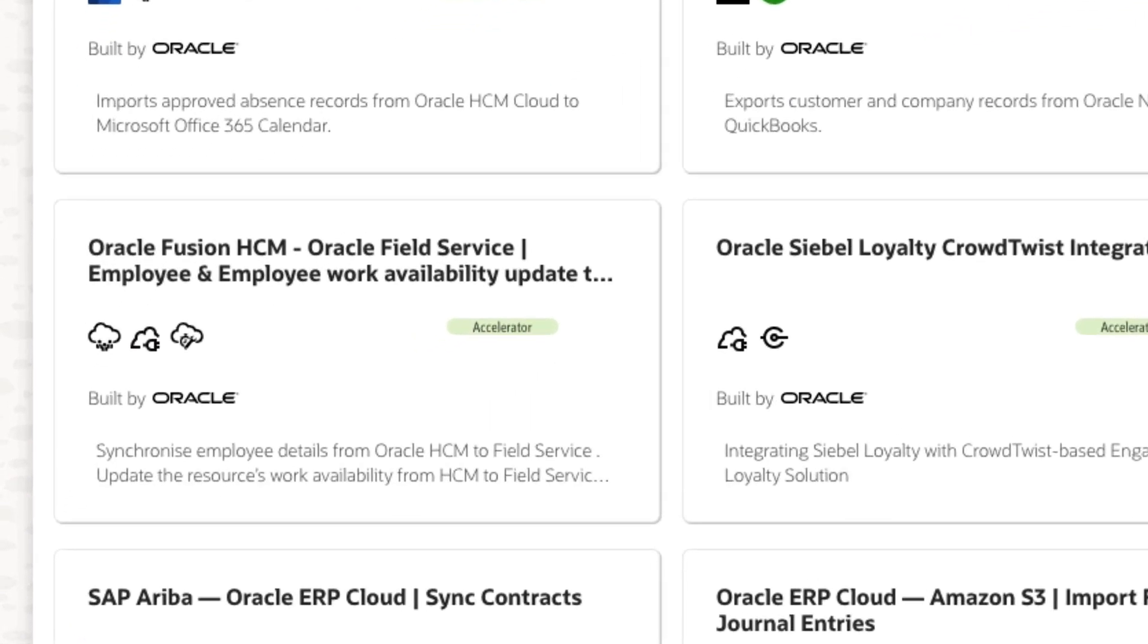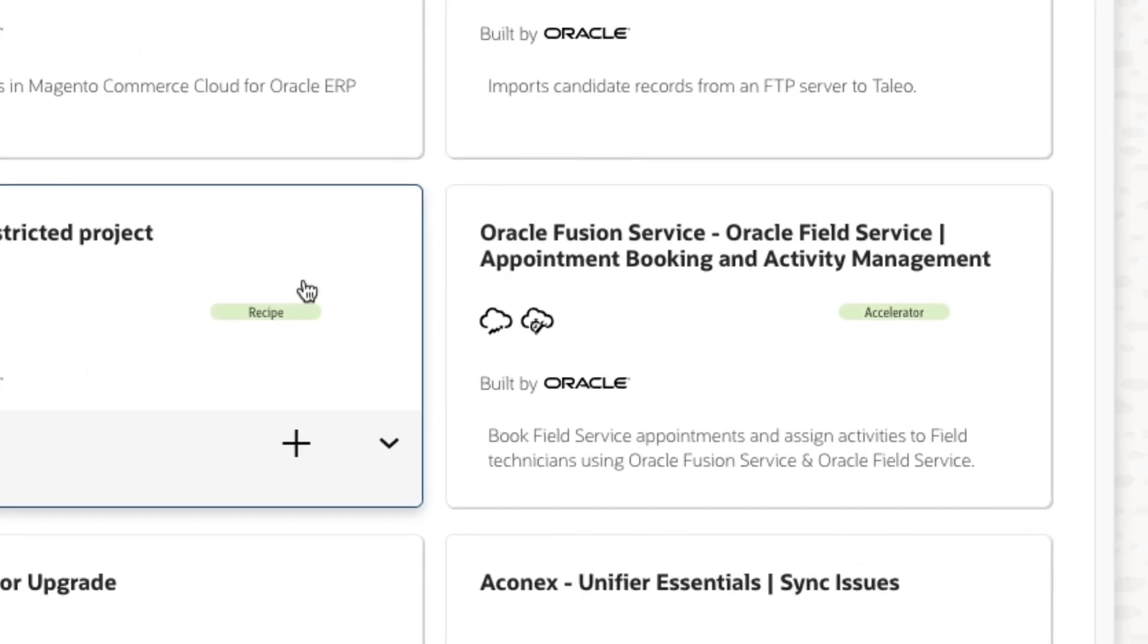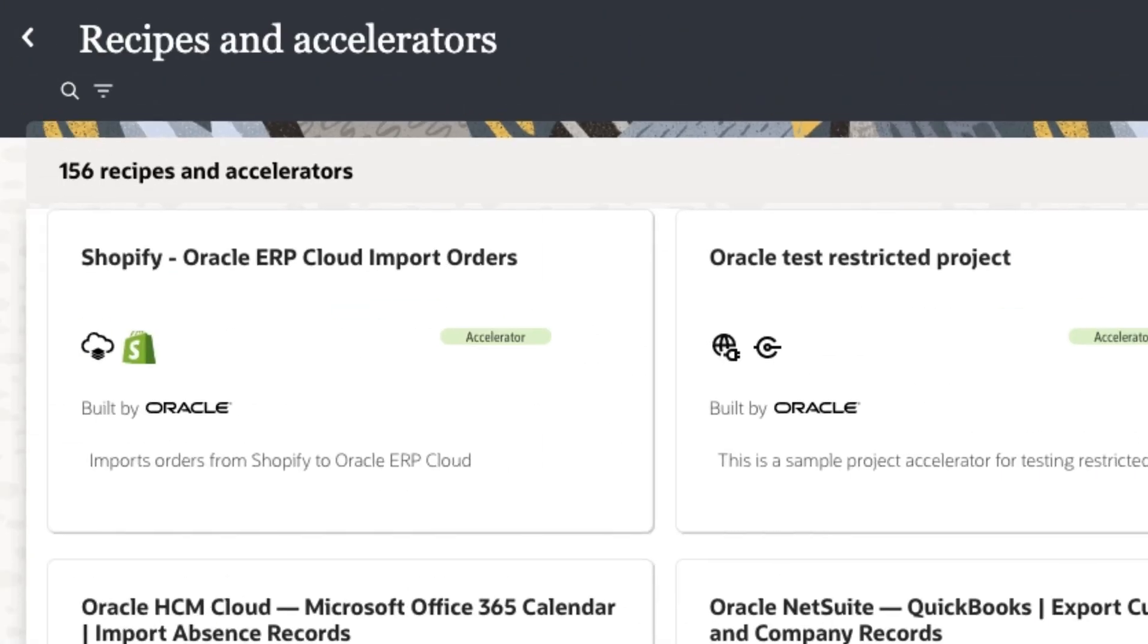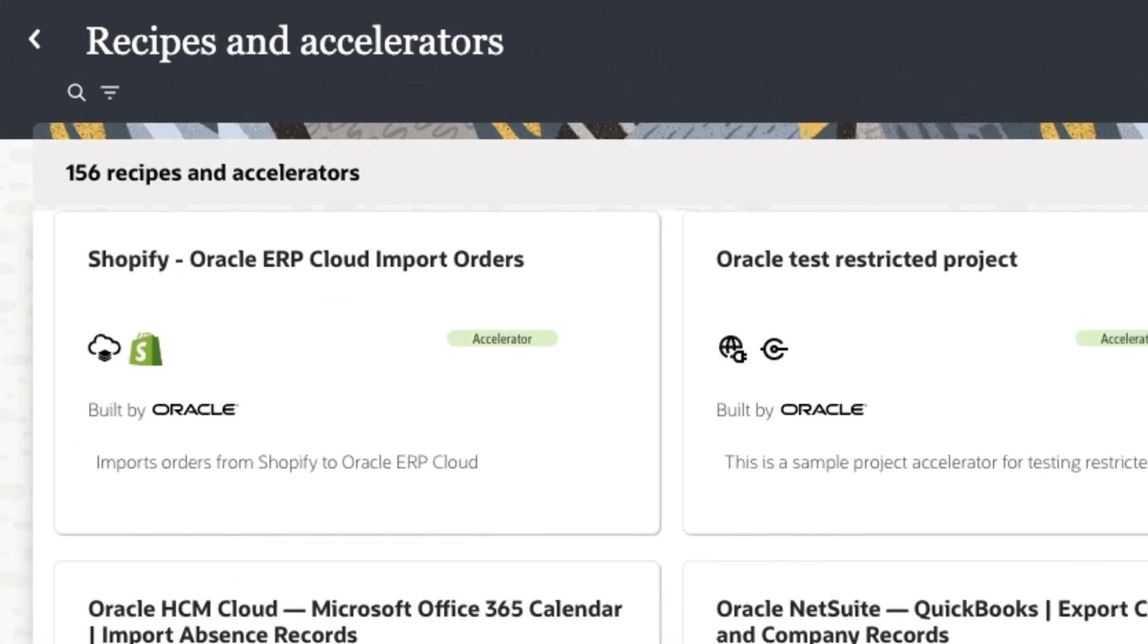Accelerators are supported, extensible, and upgradeable integrations designed to solve common business use cases.